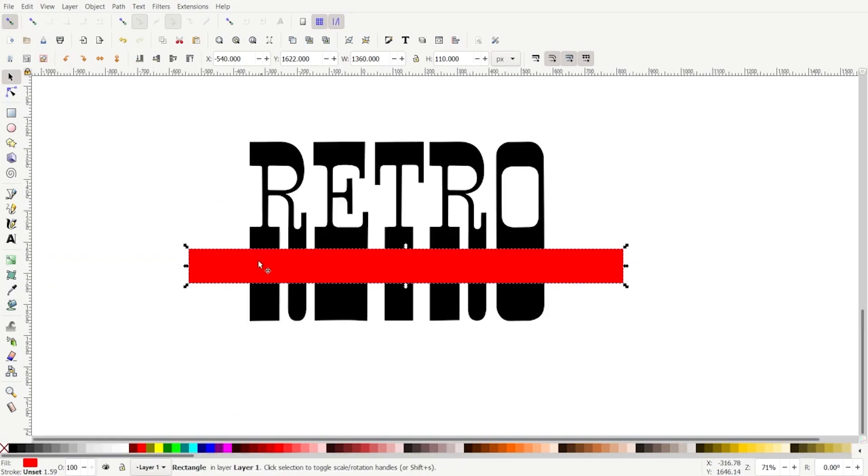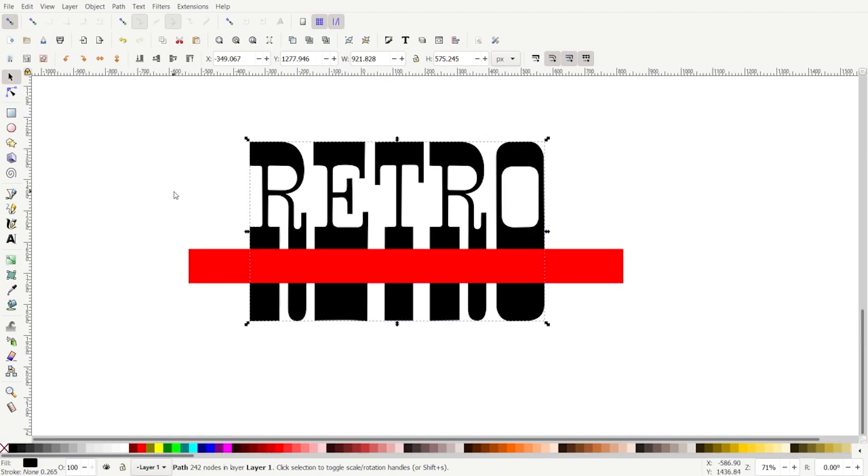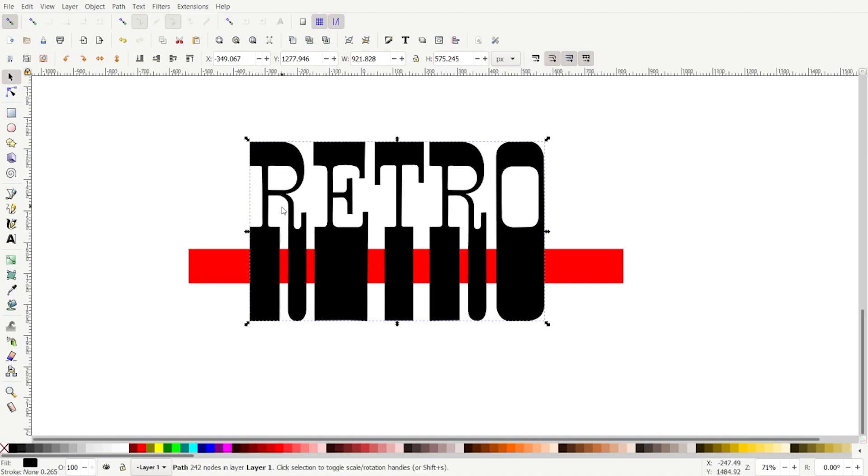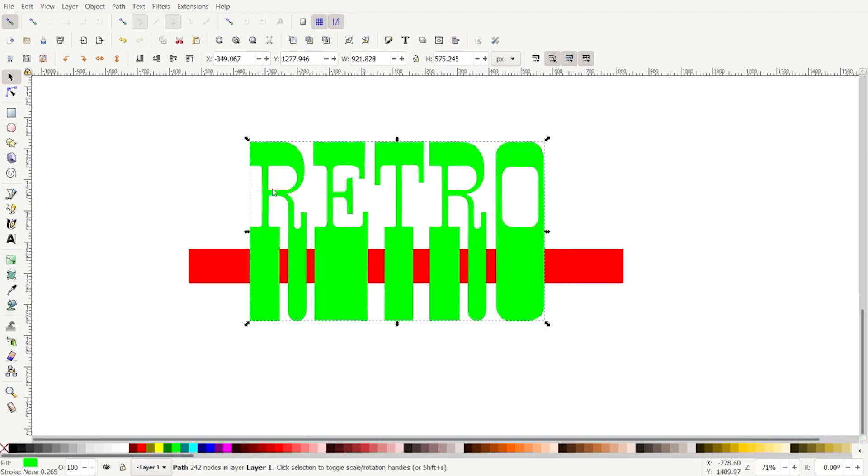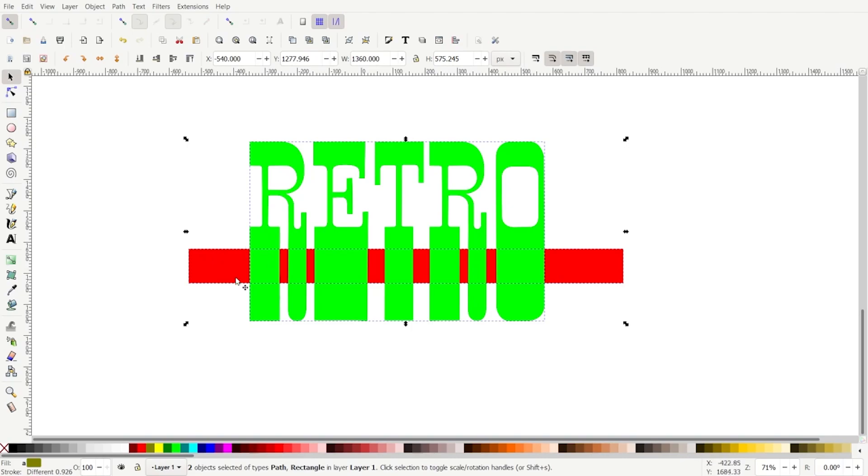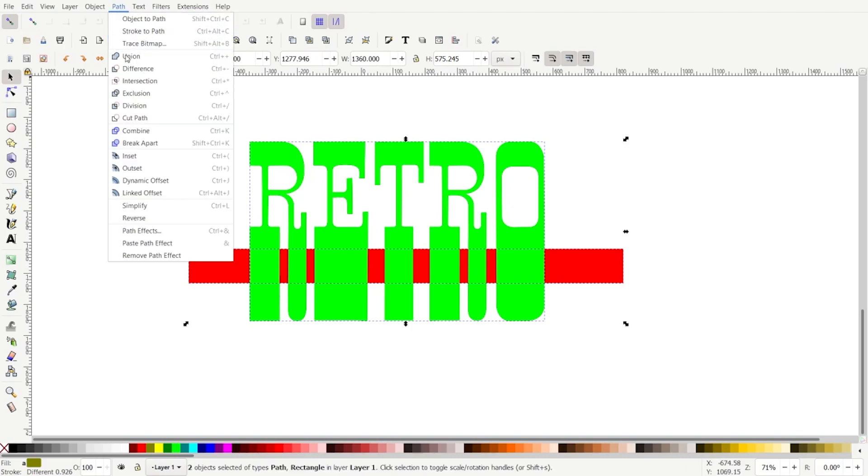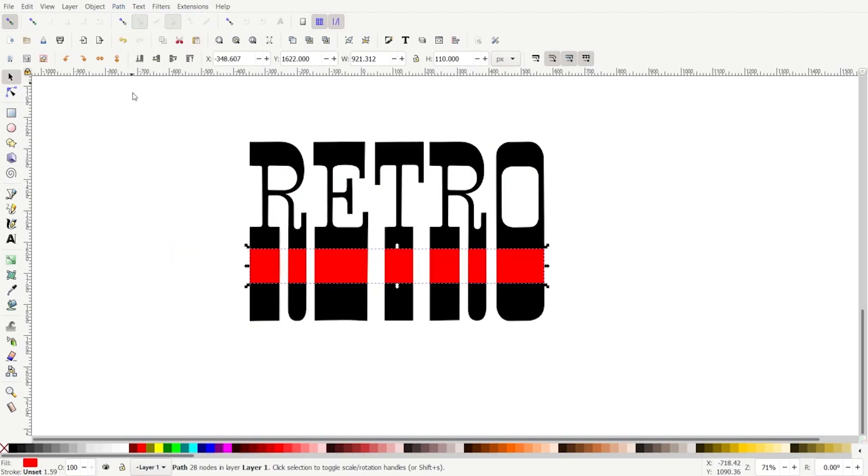Now we want to put pieces of this red on top of the retro object. So to do that, we will press control D, select the retro, control D to duplicate it. Now it's on top. Let's turn it green, just so we know what we're doing here. Press shift and select the red object, and we'll go path intersection. That gives us the intersecting pieces of the duplicate copy.